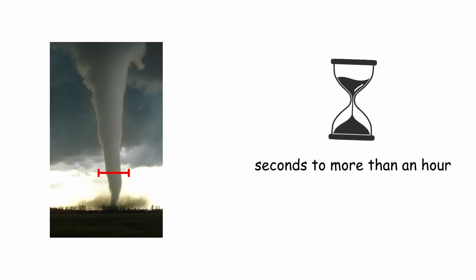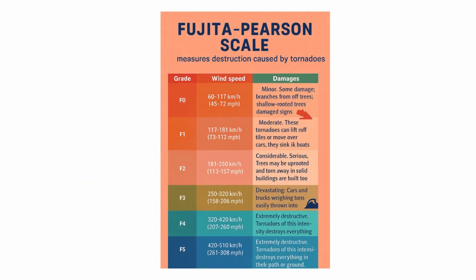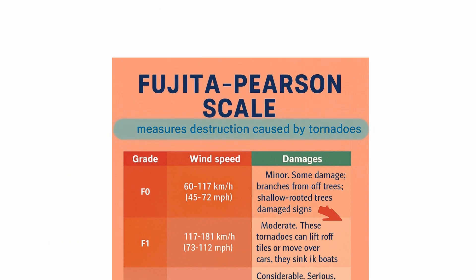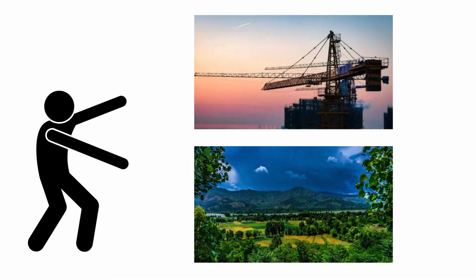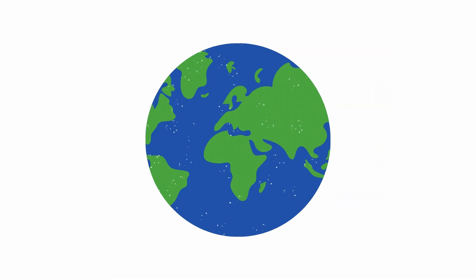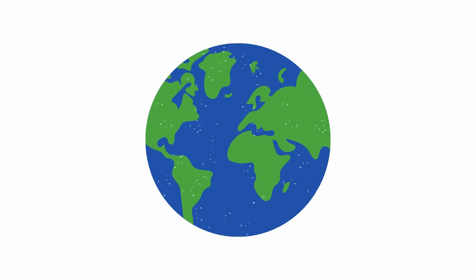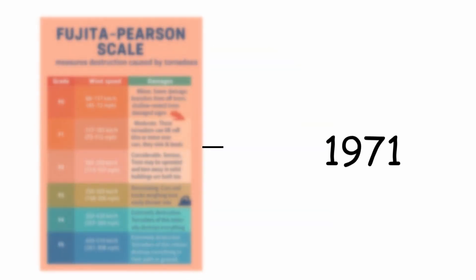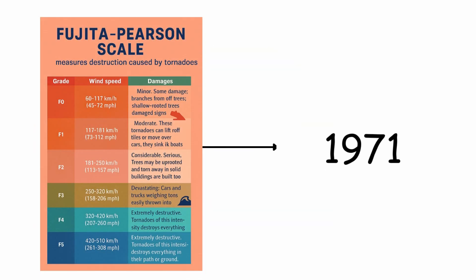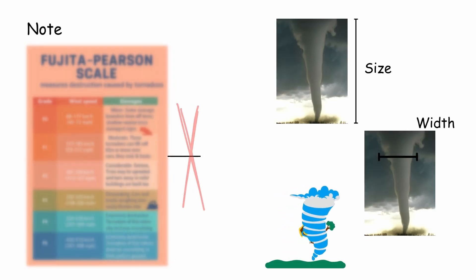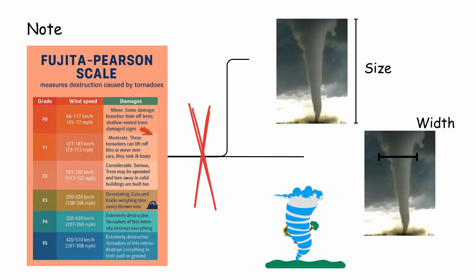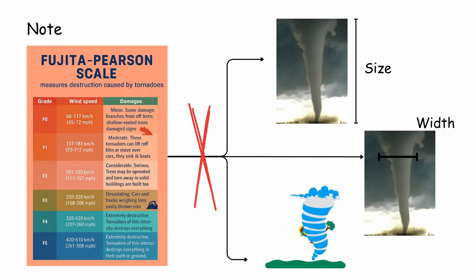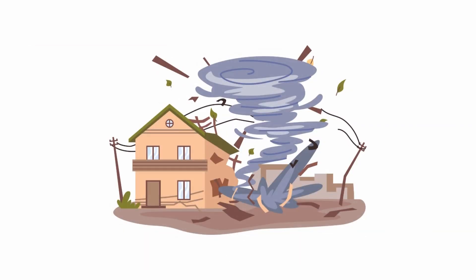The Fujita-Pearson scale is a scale for measuring and classifying the intensity of a tornado. It is based on the destruction caused to man-made structures and vegetation. It is the most universally accepted. It was developed in 1971. Note that this scale is not based on the size, diameter, or speed of the tornado, but is based on the damage caused by it.